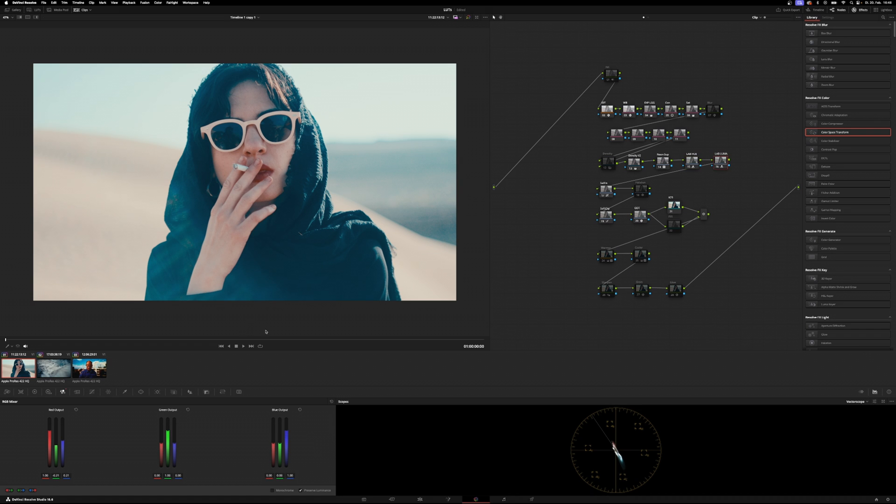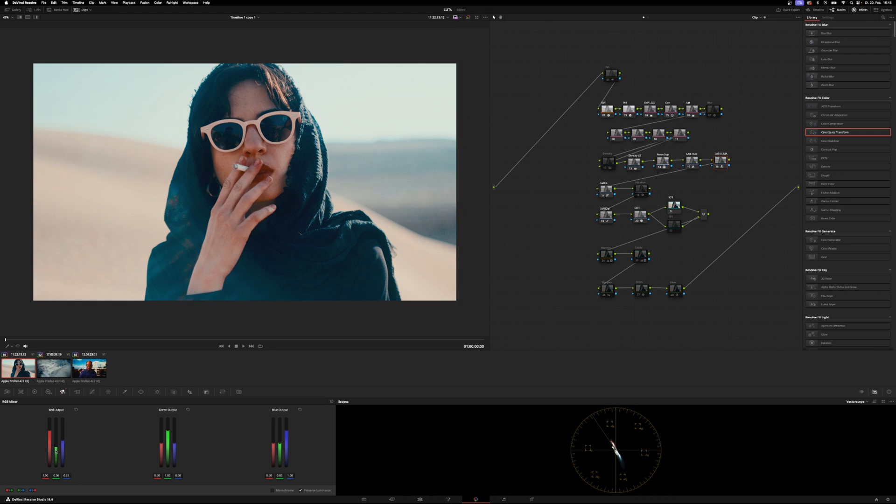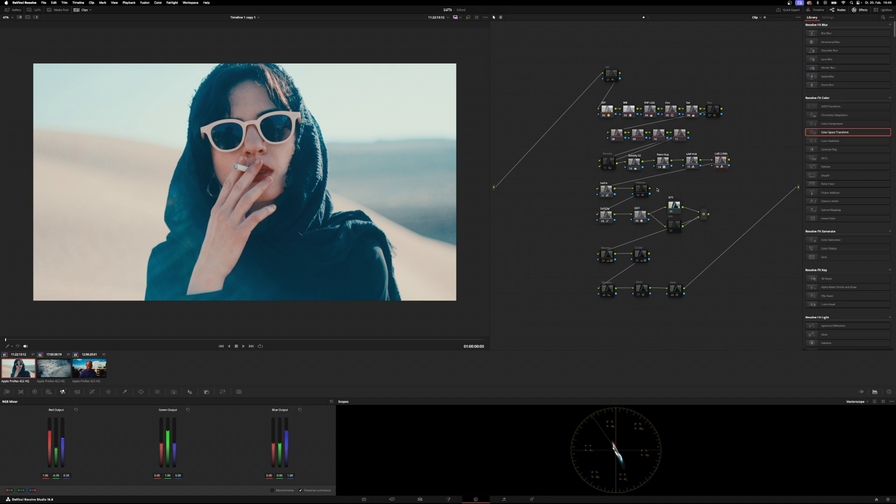And then lab luma, we're just affecting the luminance from the hues that we've shifted around. Focus on her skin, especially her lips and her fingers here. We can decrease the green to around 0.39 and then add blue output to the corresponding number 0.39. And now watch at her lips - we brought in a little bit more life into them.